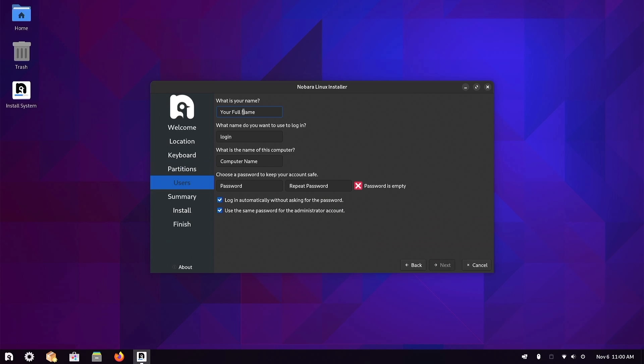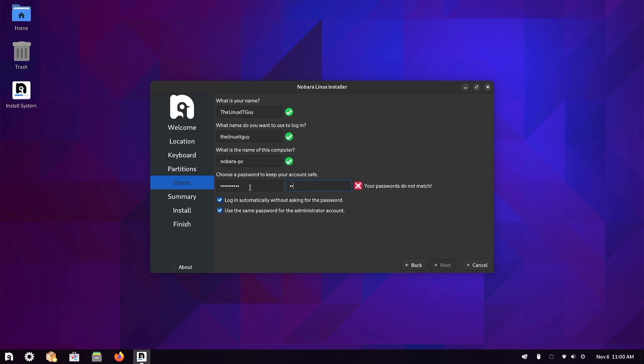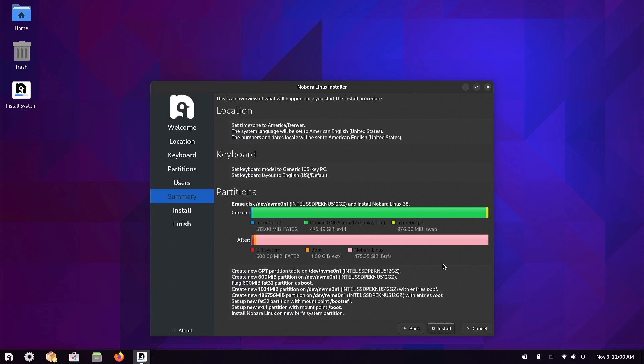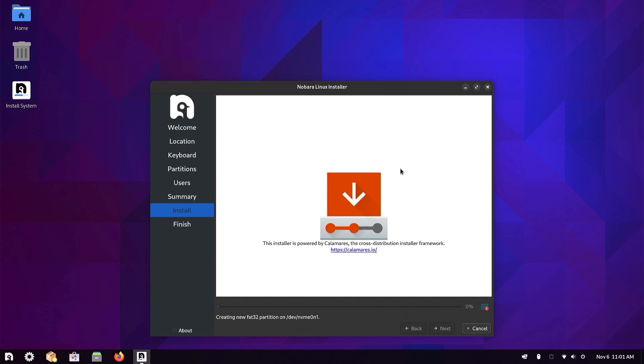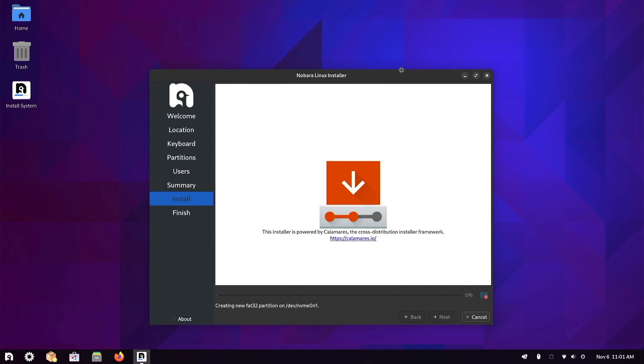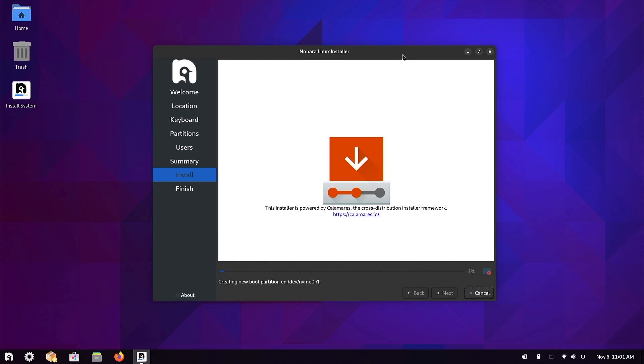We want our name, name the computer, and put in a password. I'm going to untick login automatically. Next and install.